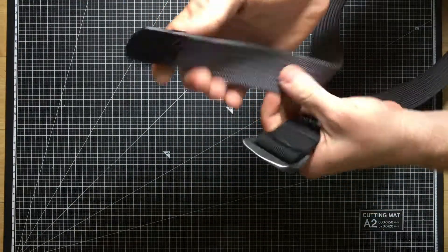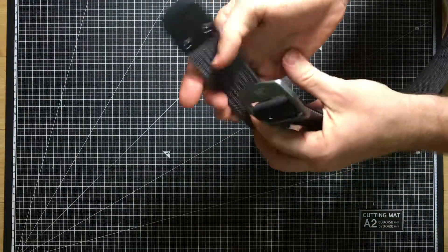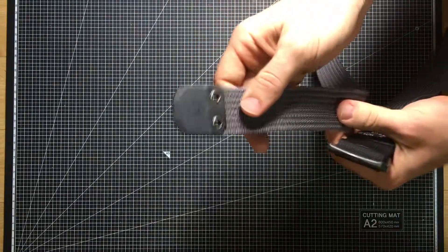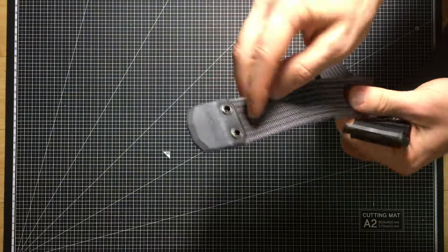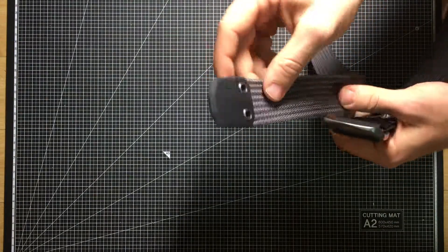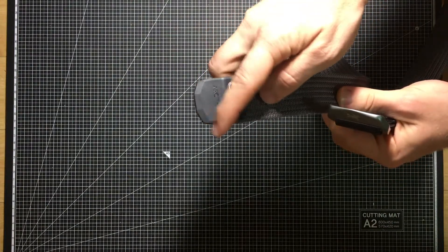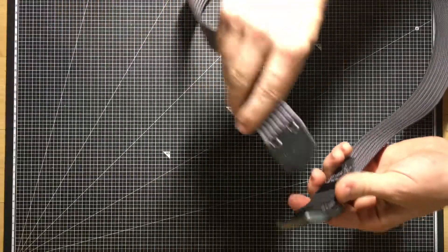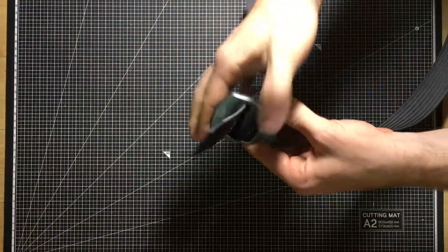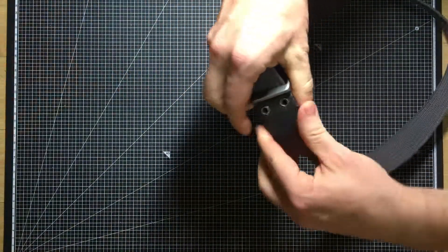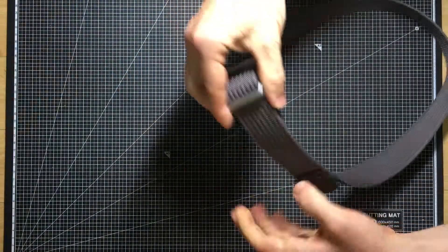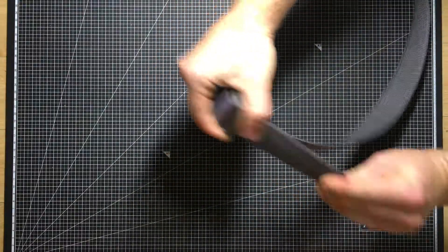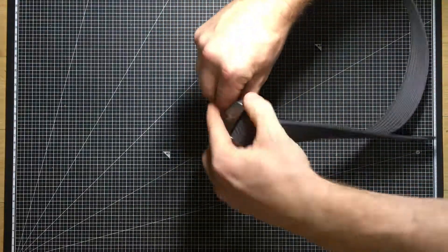So you got the buckle on that end and then on the lead end, it has this plastic piece that's like a tapered edge. And I'm just going to feed it through. So it's got infinite adjustability in that example.